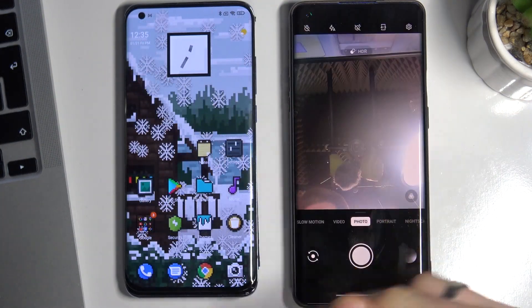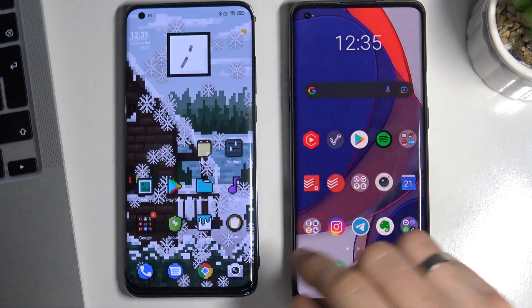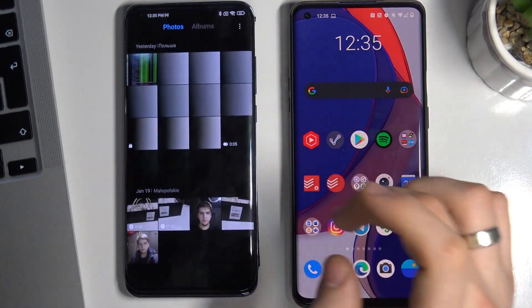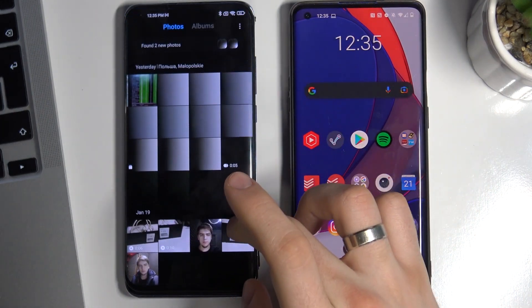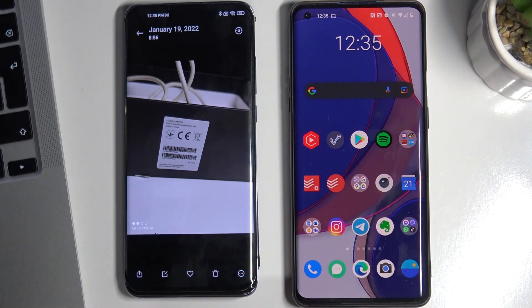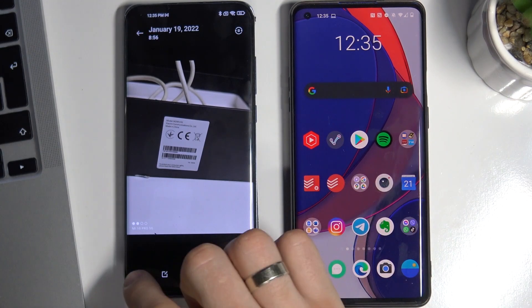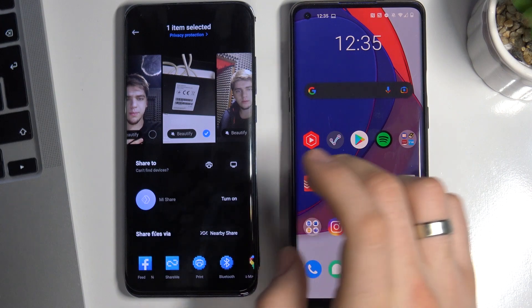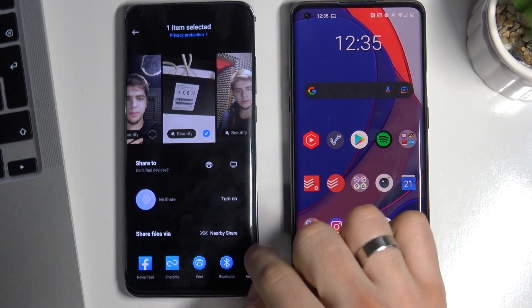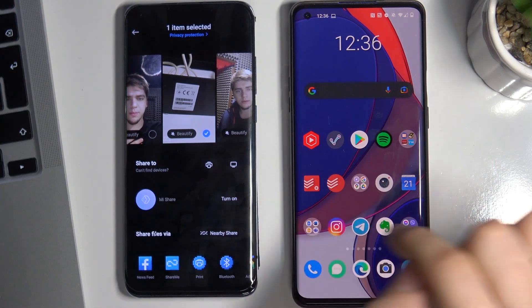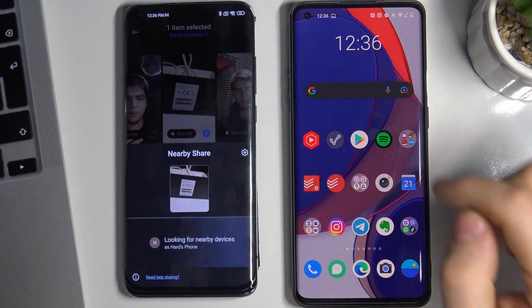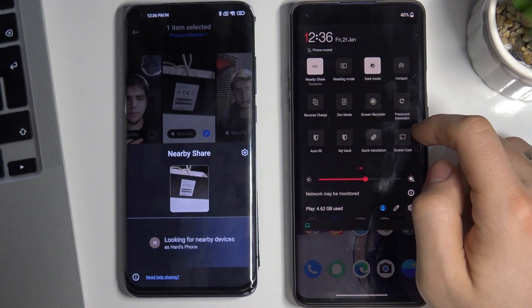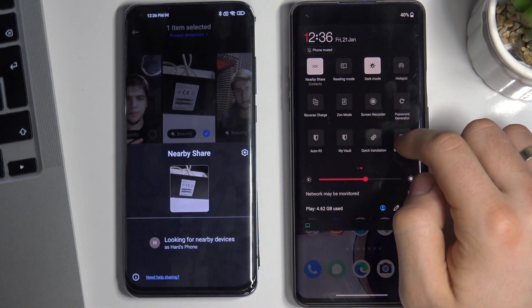Now let's try to send an image using Nearby Share from the other side. Take a photo, then choose Share and share via Nearby Share.